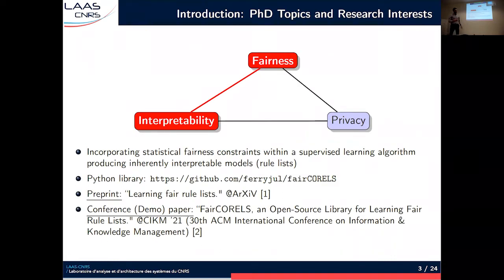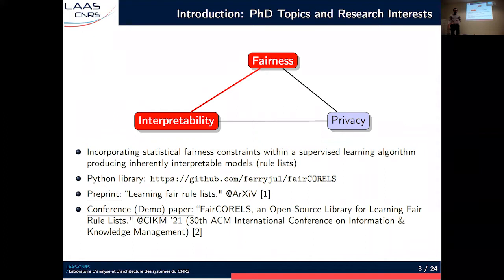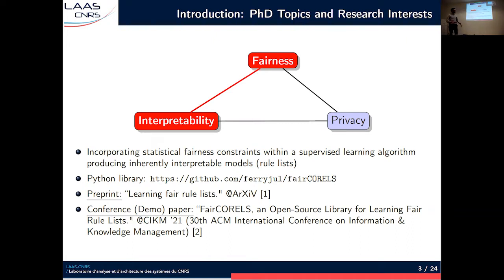My very first work, which I actually began as a research intern, consisted in integrating statistical fairness constraints within a supervised learning algorithm of the literature, producing interpretable models that are rule list models. We considered a state-of-the-art supervised learning algorithm producing interpretable models, and we modified it to ensure that the produced interpretable models also satisfy some statistical fairness constraints. The algorithm we modified was called Corels, and our modified version is called Fair Corels. The source code is available online, and the algorithm was presented as a demo paper at the CIKM conference last year.